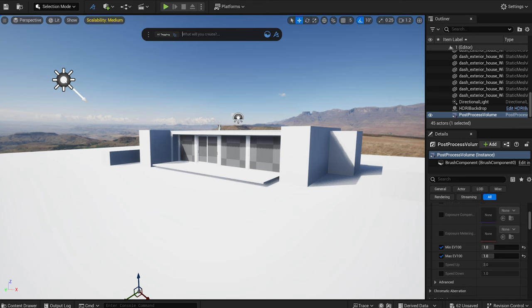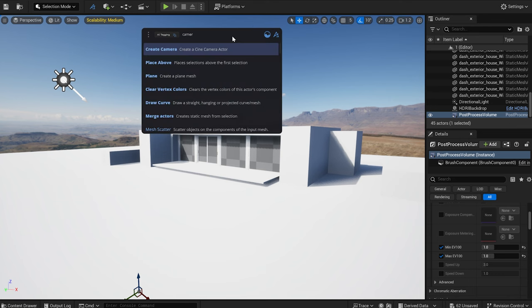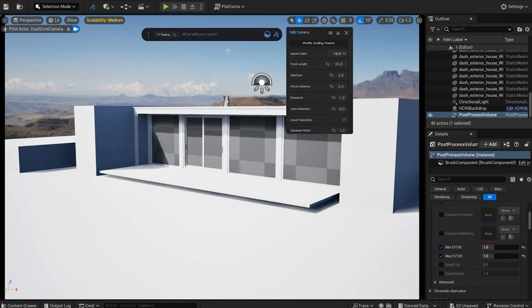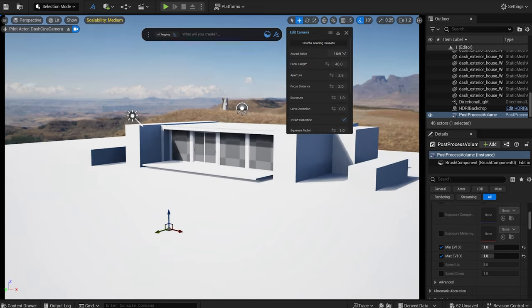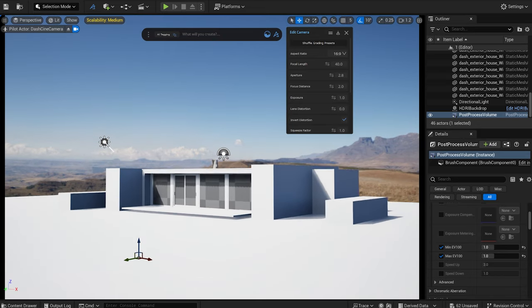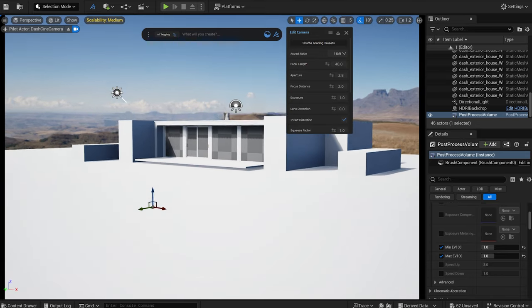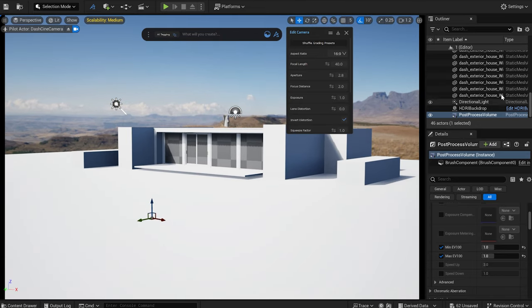In the Dash toolbar I type in camera to create one. I roughly set up my composition and I adjust it a little.